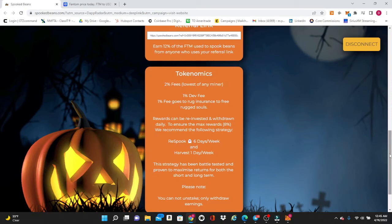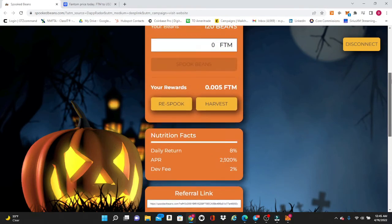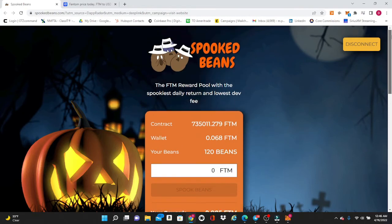It could not be any easier with just three buttons here. Again, this is still very early in this project, it's only been out for I believe a little over a week. This is not financial advice by any means guys, but if you guys are in the miners and you've maybe done some of the other ones in the past, this is the one that you want to check out right here with the lowest amount of fees and it's a cool concept with the Halloween theme they've done with the Spook Beans.